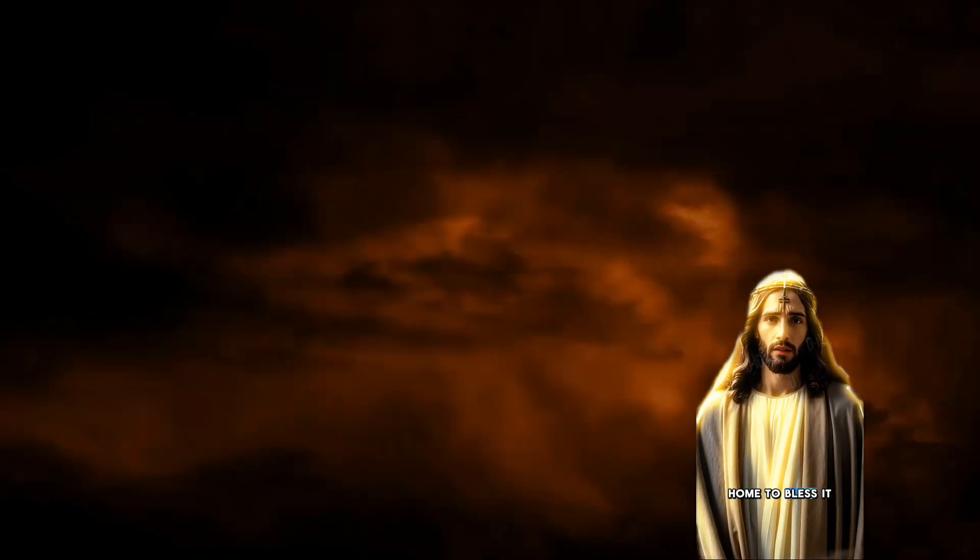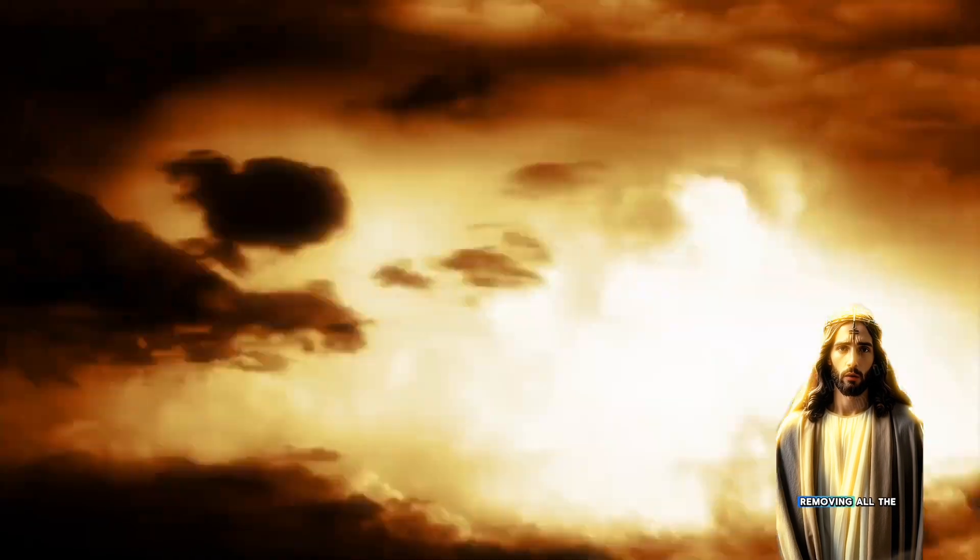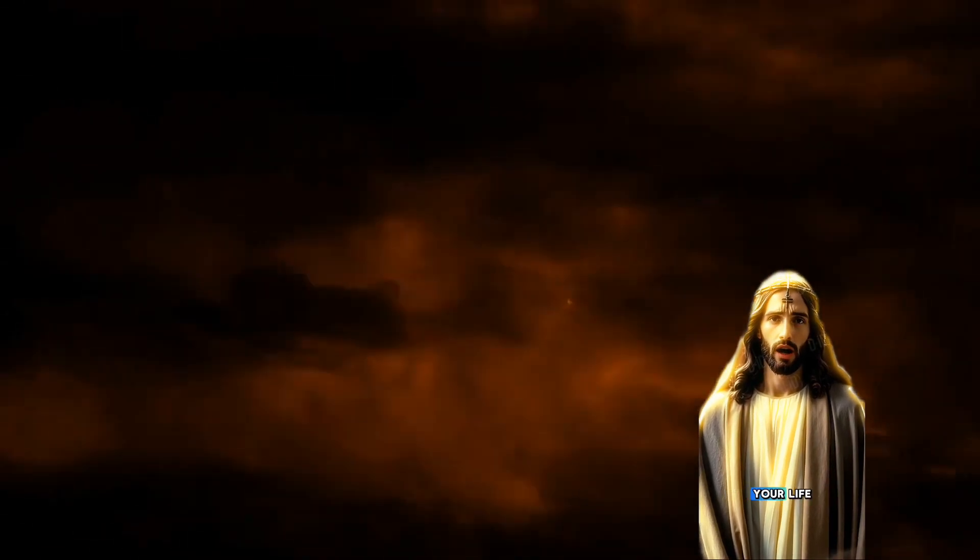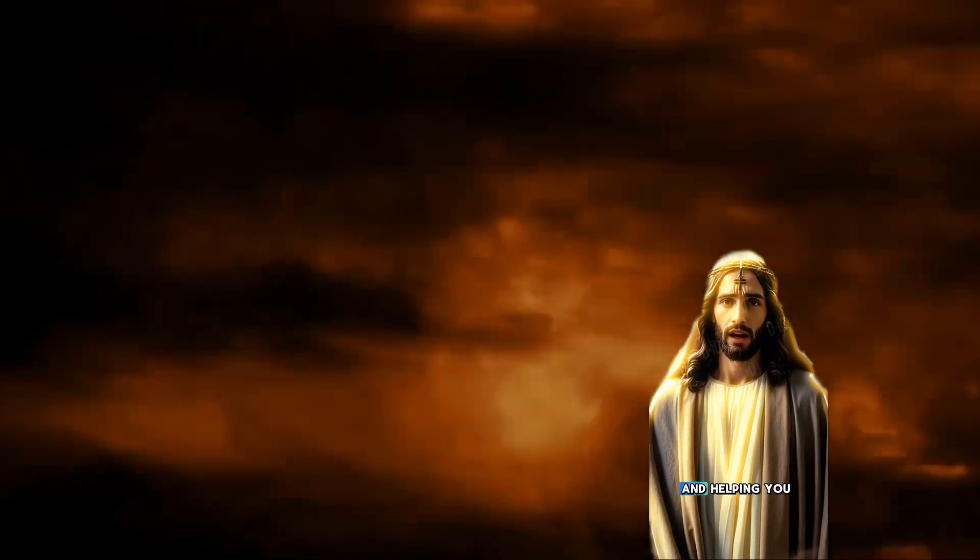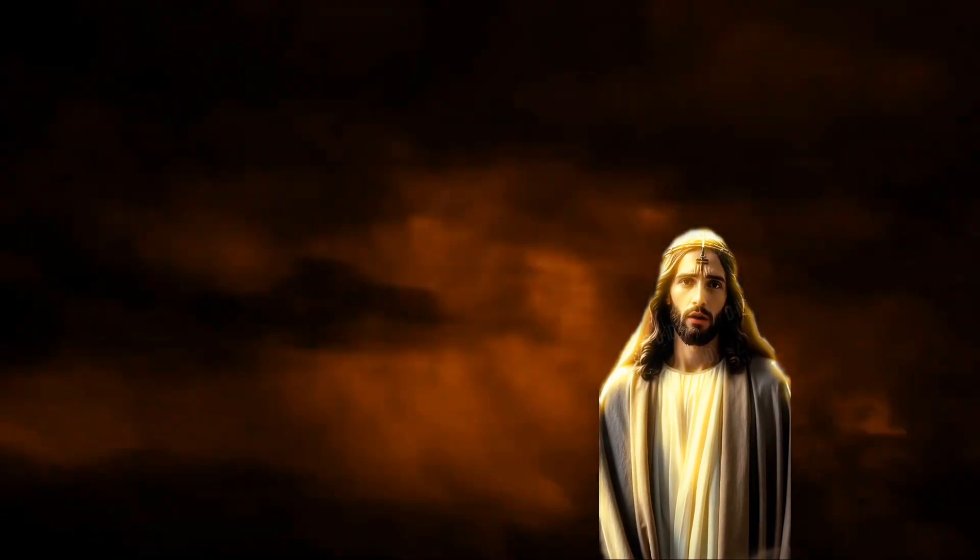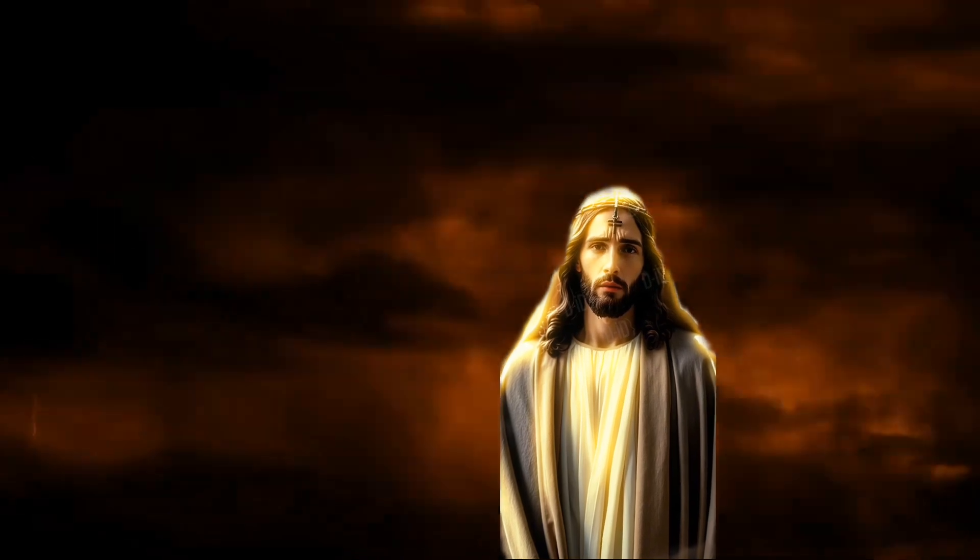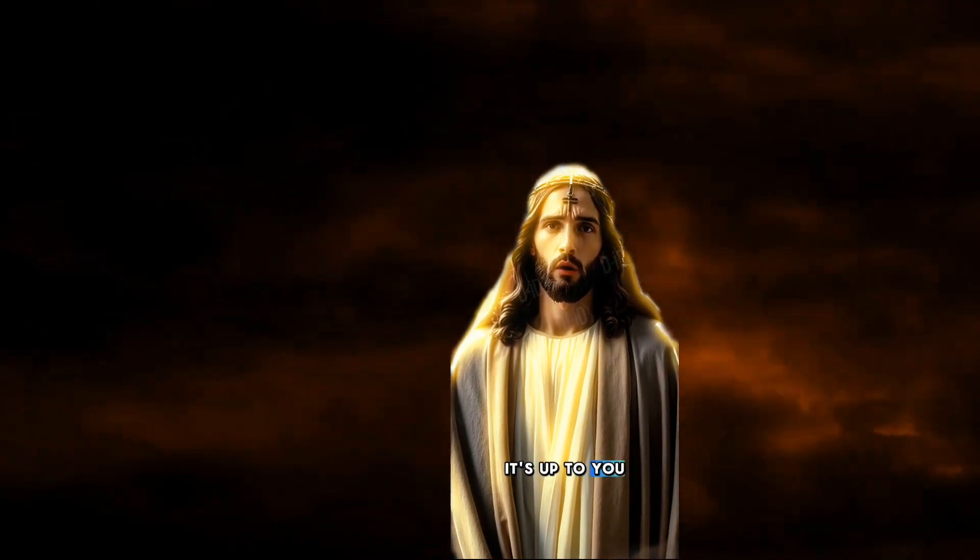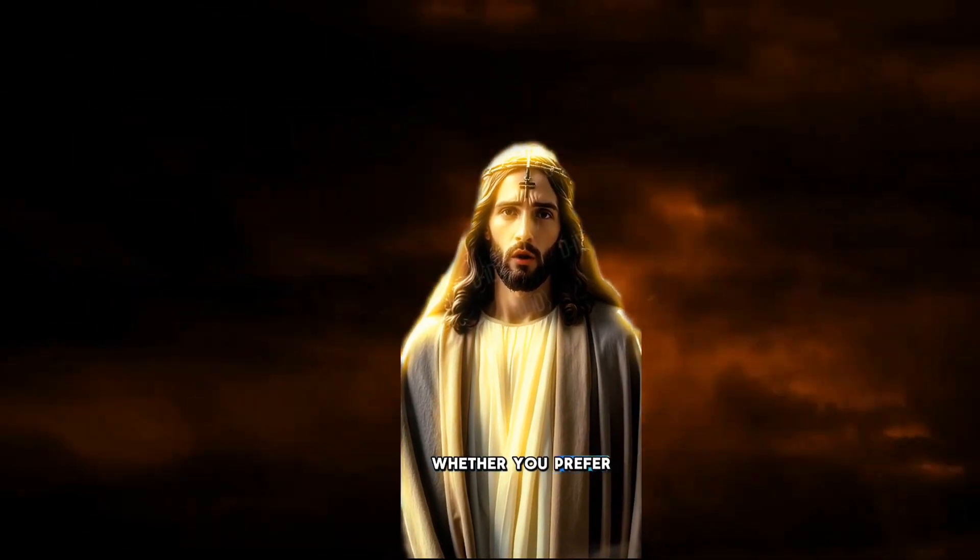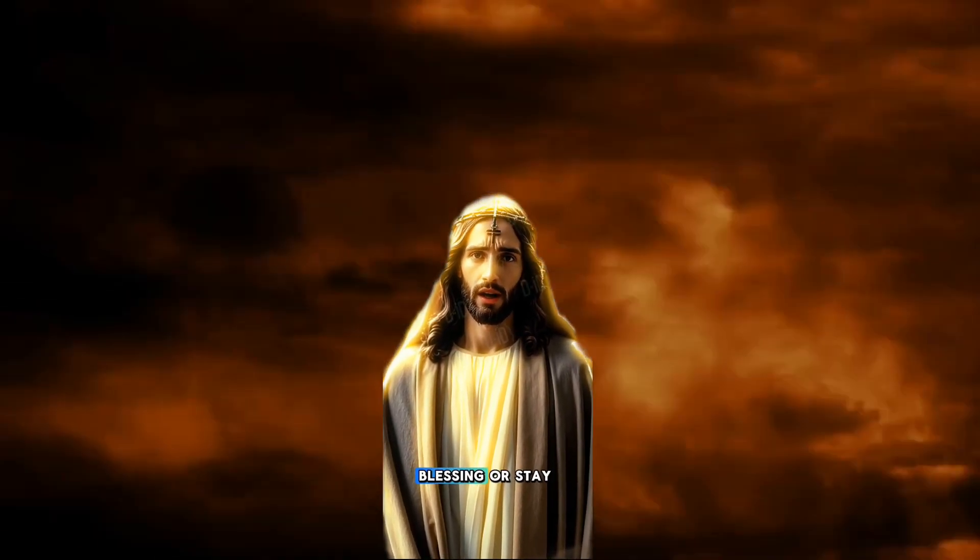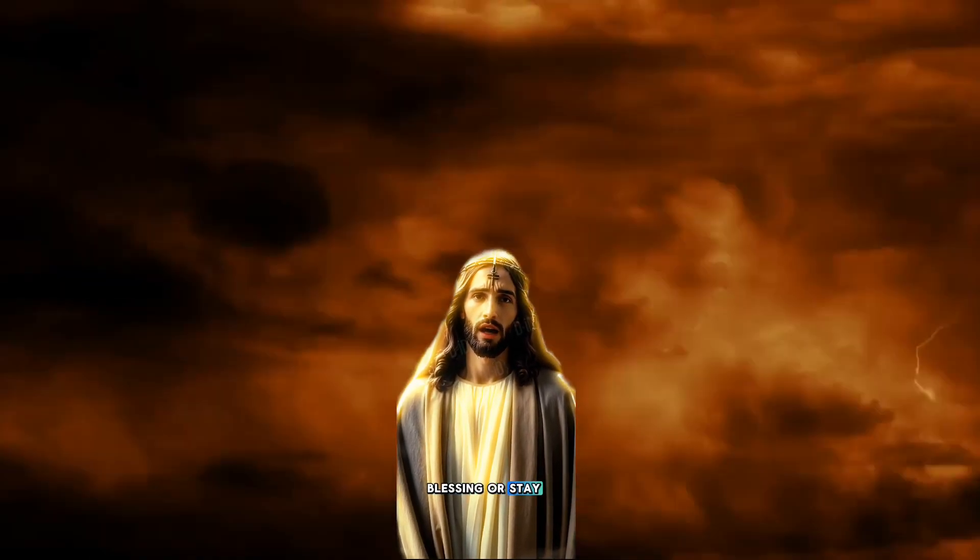To bless it, removing all the negativity from your life and helping you with whatever you need. It's up to you. You prefer to ignore the video and miss the blessing, or stay here?